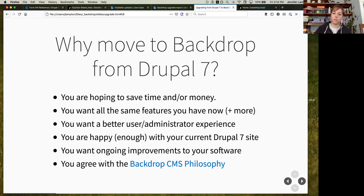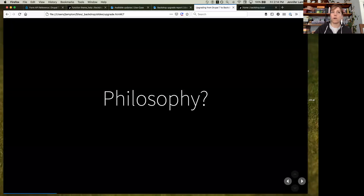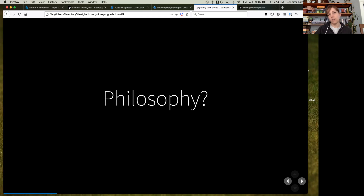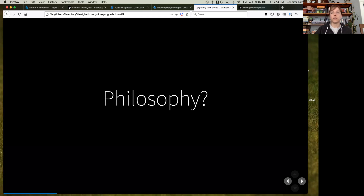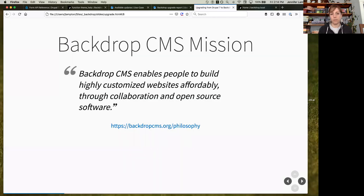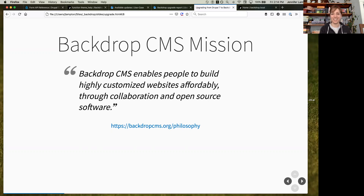If you agree with Backdrop's philosophy — when we started working on Backdrop, we wanted to figure out how Drupal got to Drupal 8 and how, starting from the same code base, we would not end up in the same location. We spent time thinking about what's most important to people in the Backdrop community and wrote it all down, to help people make decisions about the future of their web projects.